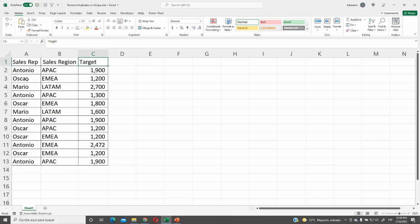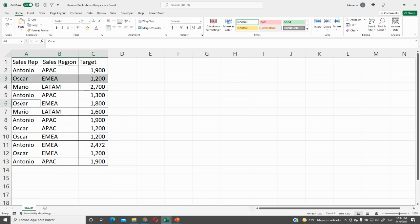Let's see, for example, Oscar. Here we have Oscar EMEA 1200. And if we take a look here, it is not duplicated because we have a different value, right? So we will not remove it.